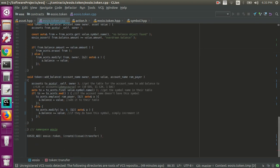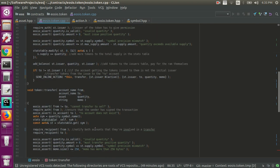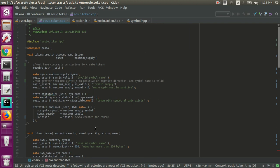So that is very briefly the EOSIO token smart contract. I'll see you in the next video.